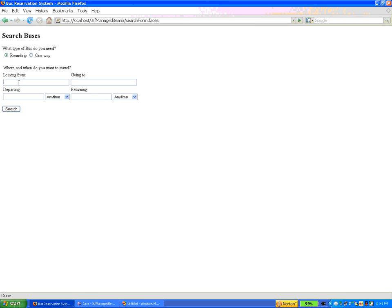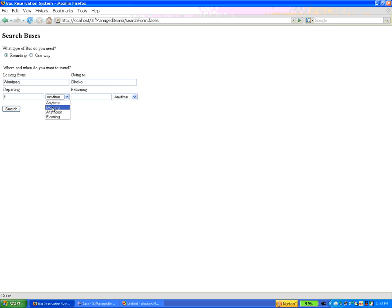Here we have made use of different controls to display the input elements. So we can just provide the information: going to Unipec, Naka, departing 9, 1, 1, in the morning, returning 11 in the evening.